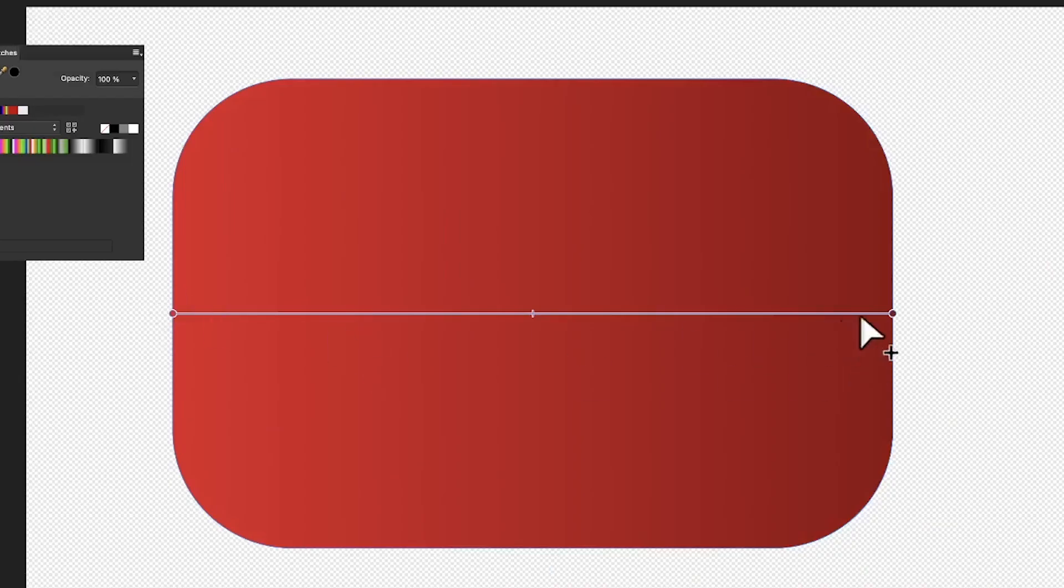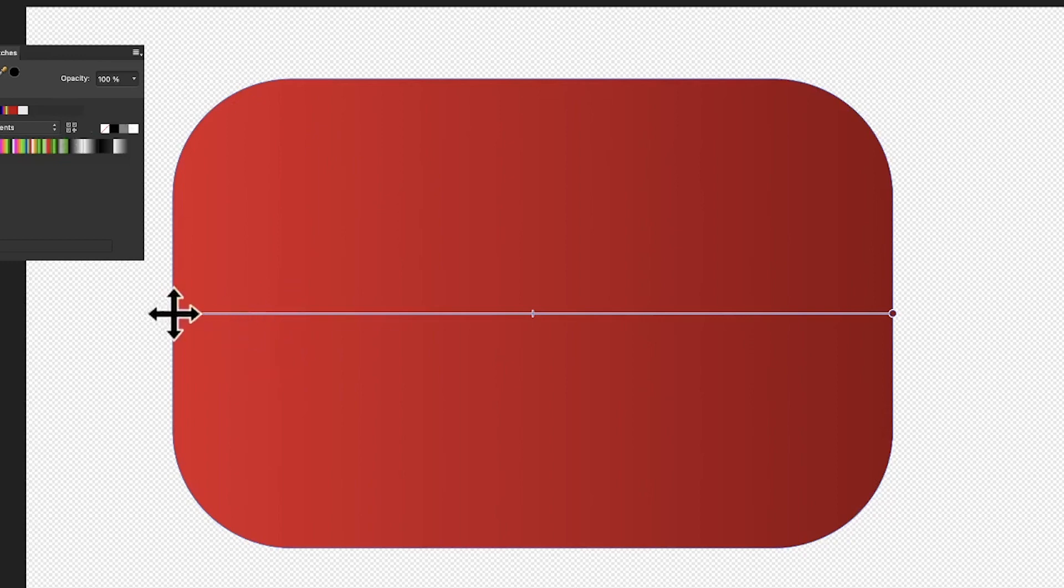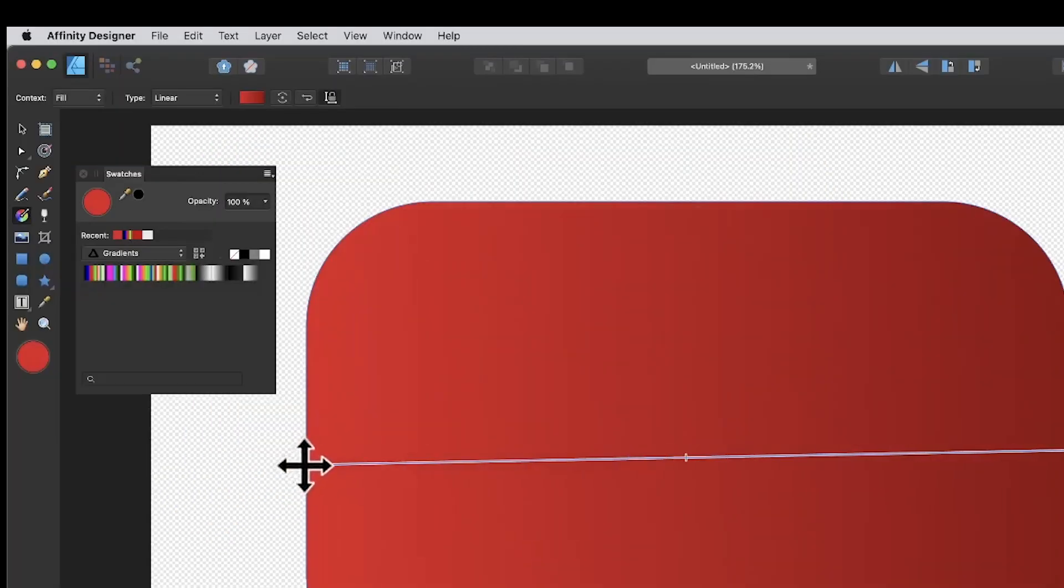You've got a red color stop and a slightly darker red color stop. With those selected, you can move them, modify them, do all kinds of things. However, you can also change the colors.